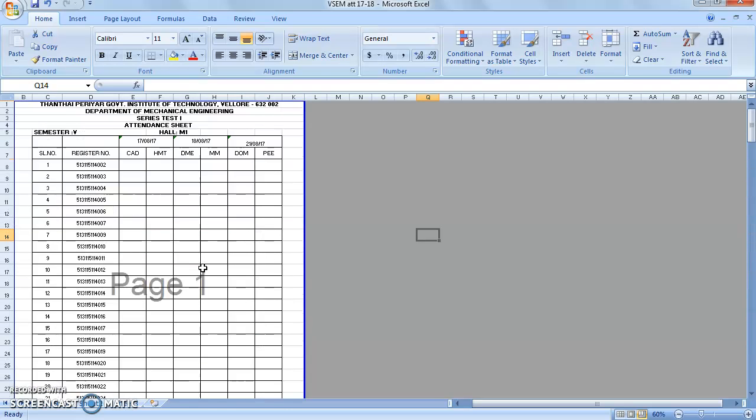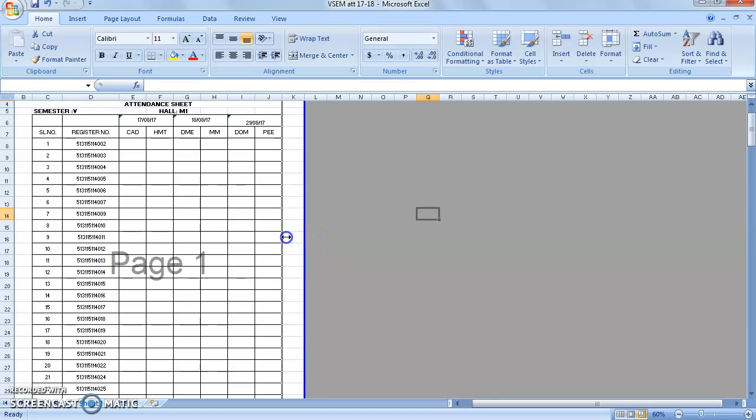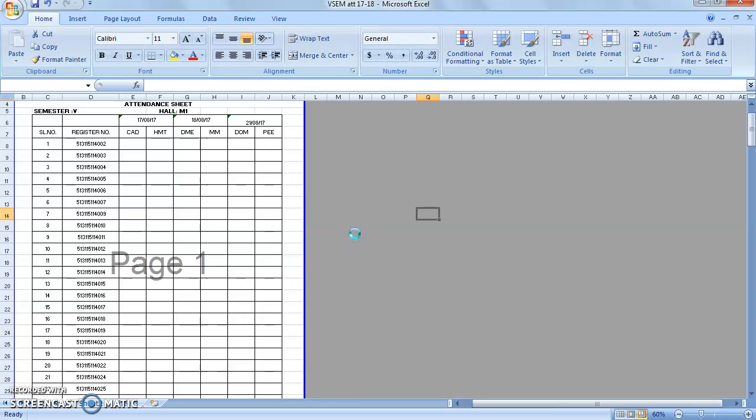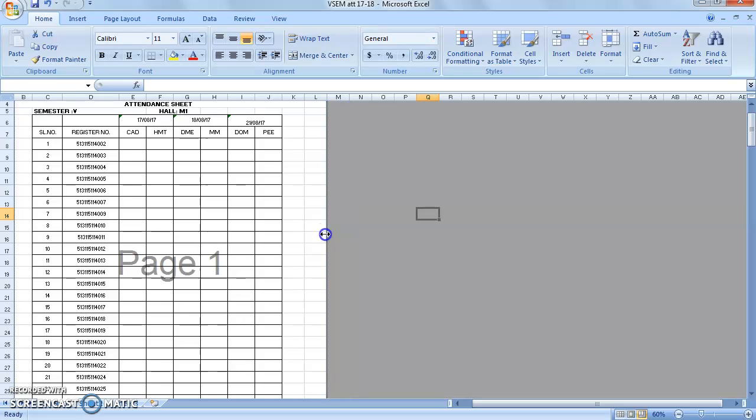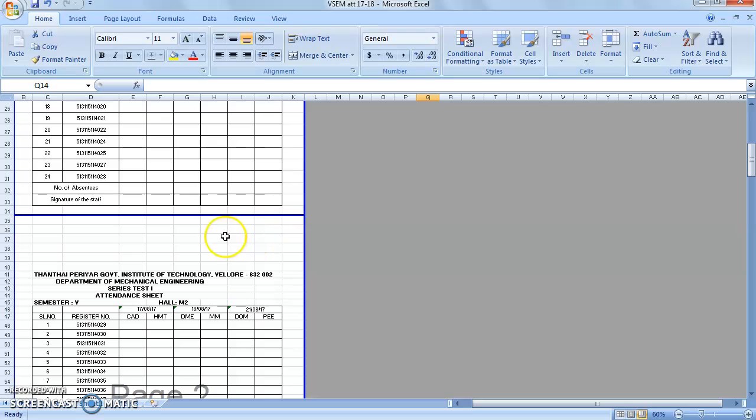The cursor will be changed to the arrow mark. That arrow mark can be moved left side or right side. You will be able to adjust the vertical line of the Excel sheet.